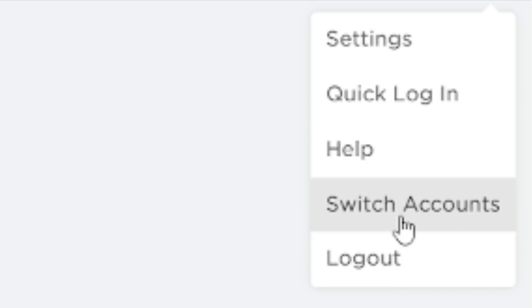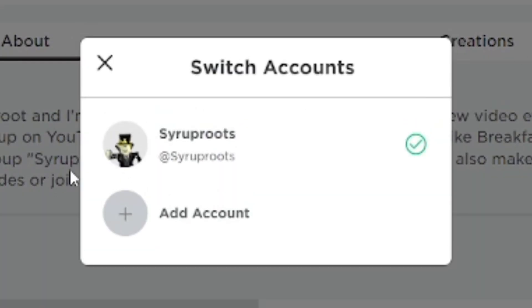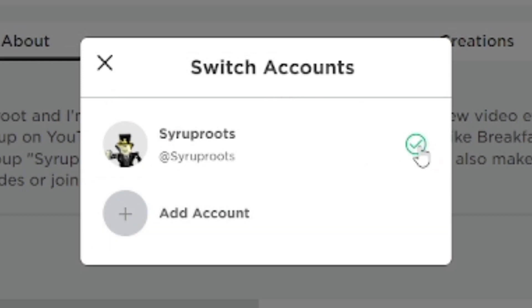People that have alternate accounts or people that share the same device can easily switch accounts without logging out and be able to switch into their own Roblox account. You can see I'm logged in with a check mark on the account I'm currently on.